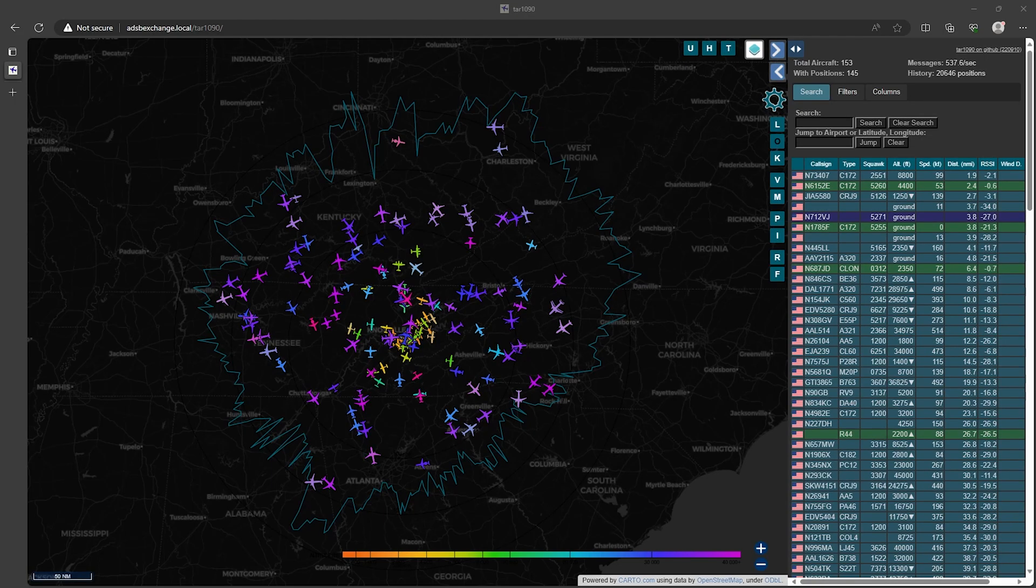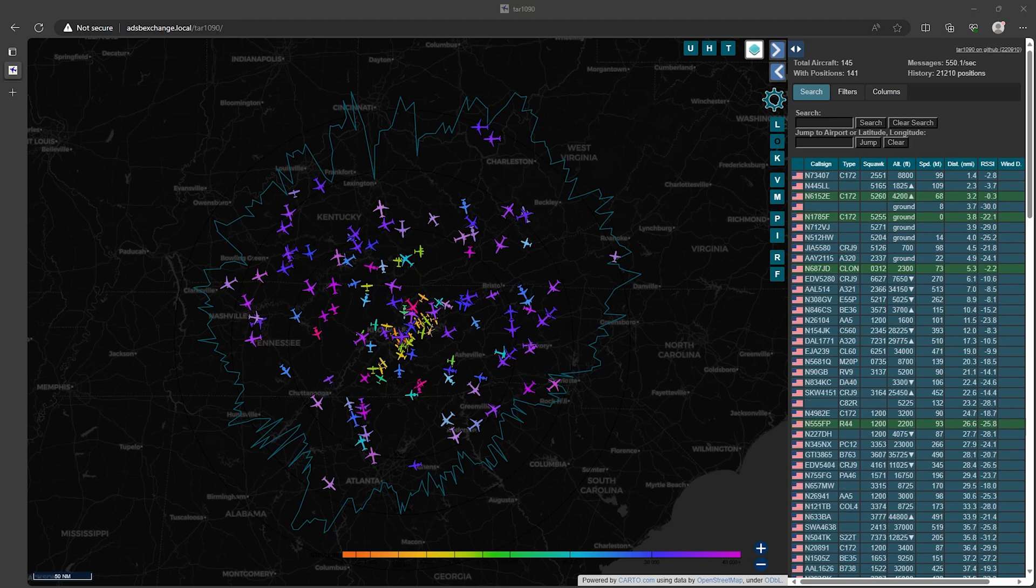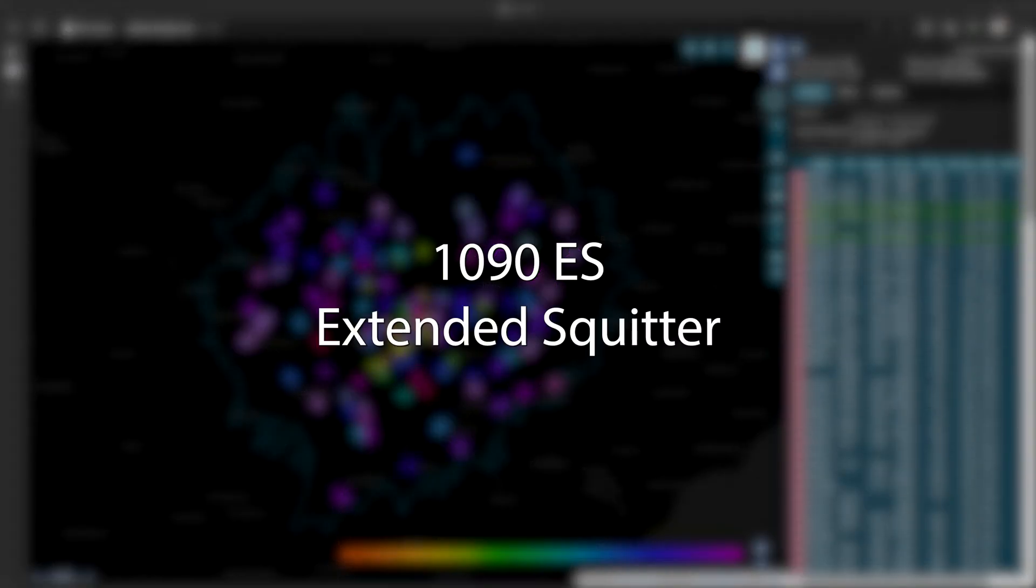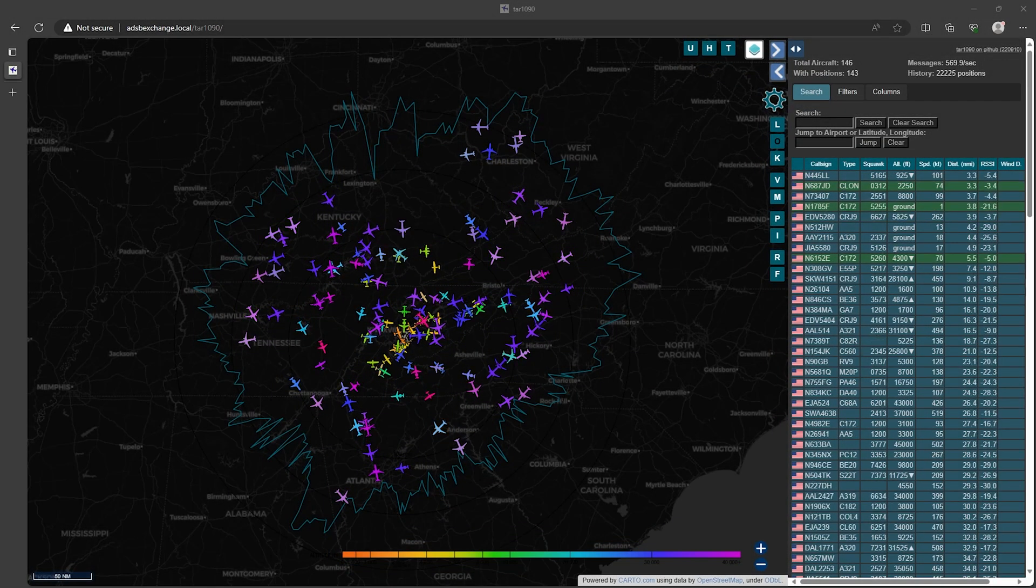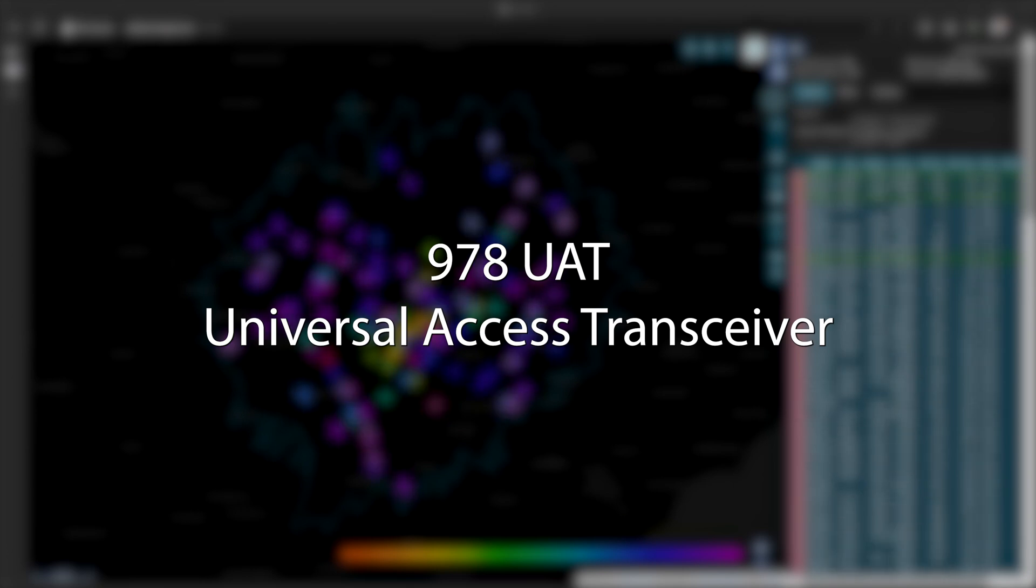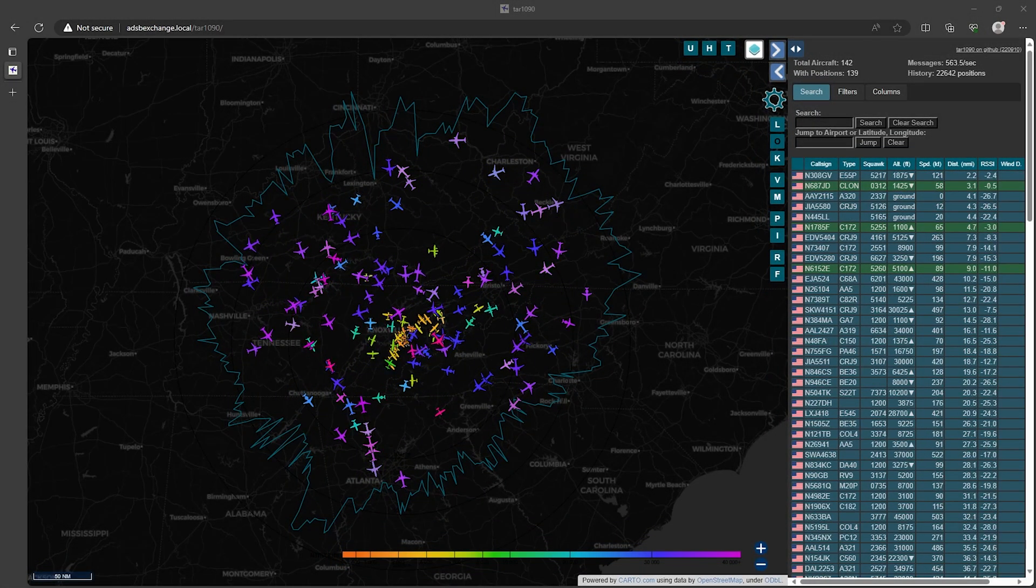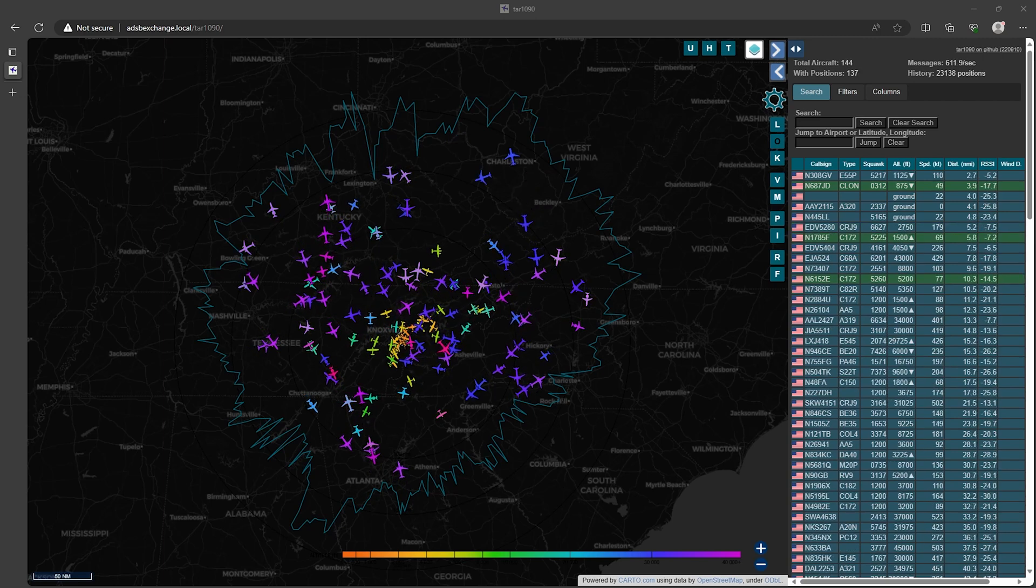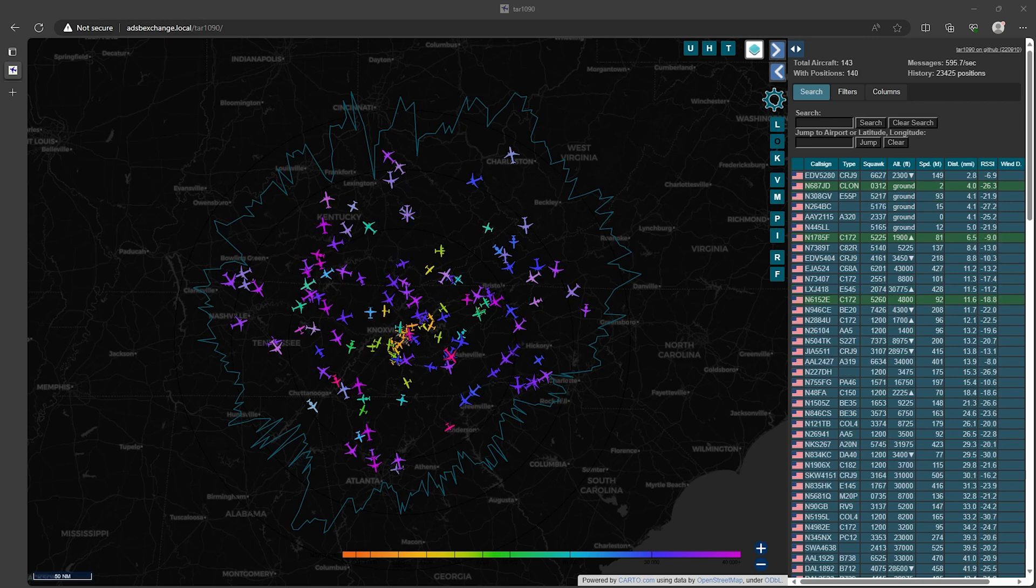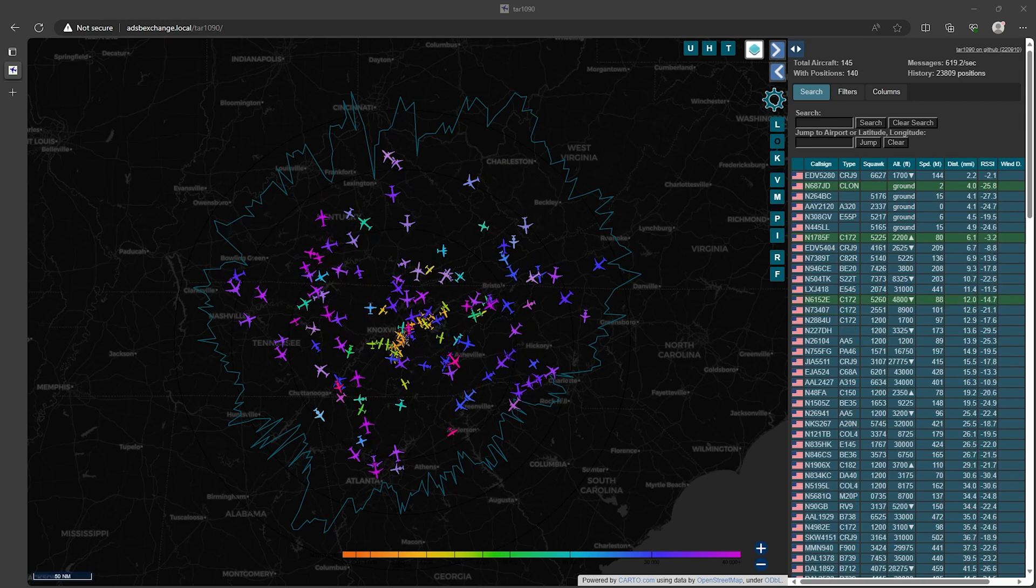In the previous video I covered the 1090 megahertz band of ADS-B which is called 1090ES, which stands for extended squitter. There's also another ADS-B band on 978 megahertz called UAT, which stands for universal access transceiver. Now this band can't be used for aircraft flying above 18,000 feet so you'll typically only see the smaller private aircraft on this band. This is also only available in the US so if you're in another country this band isn't worth looking into.